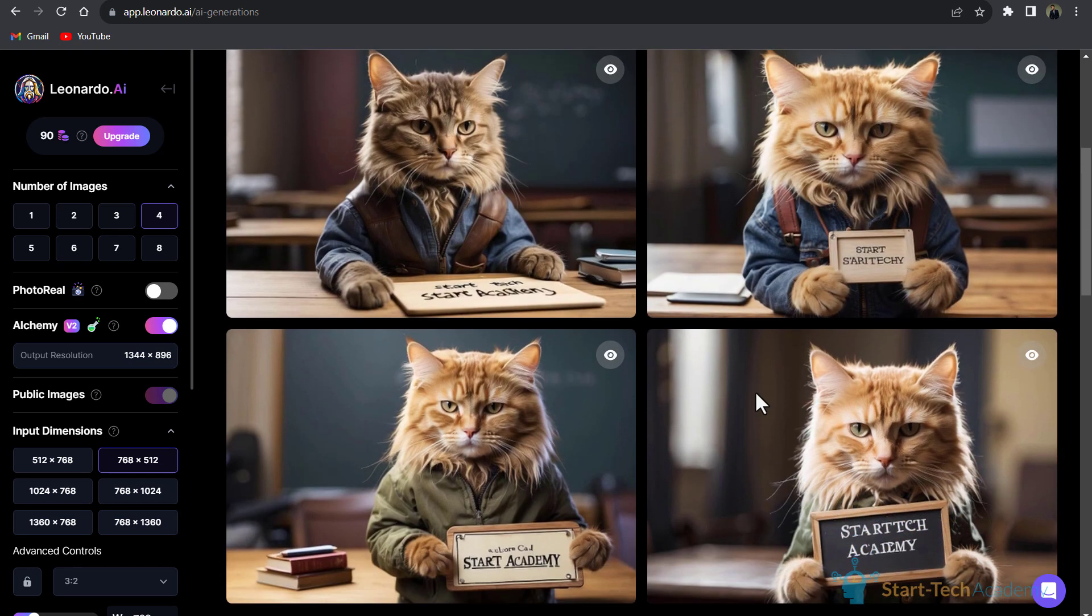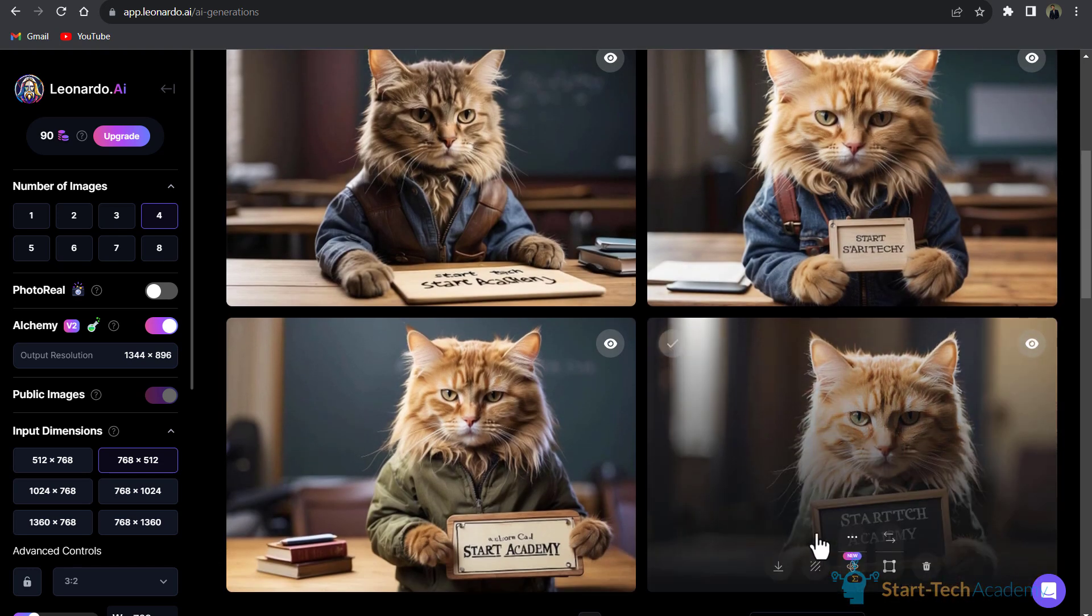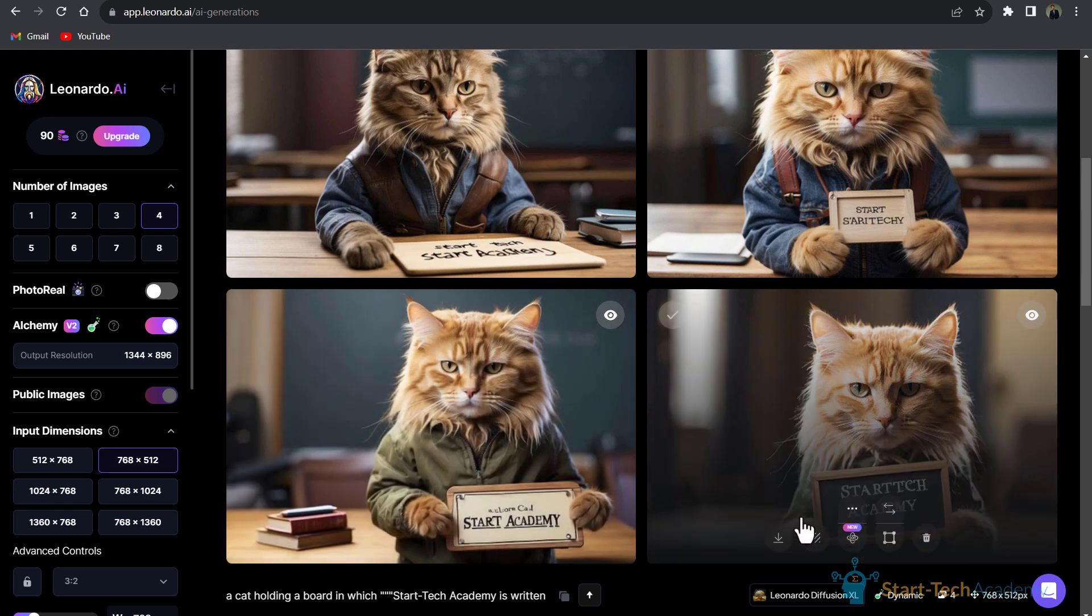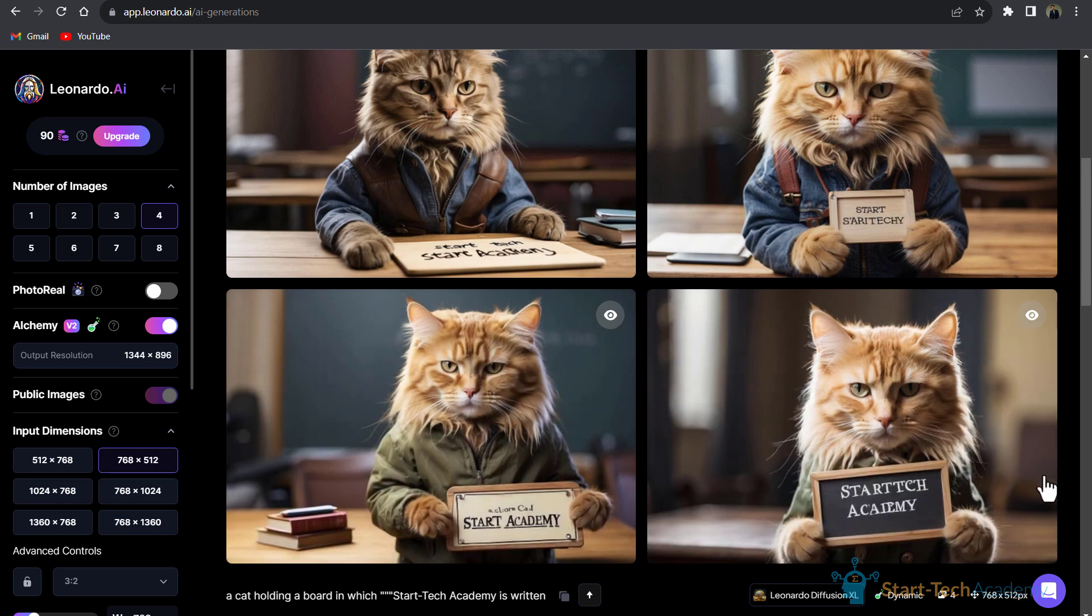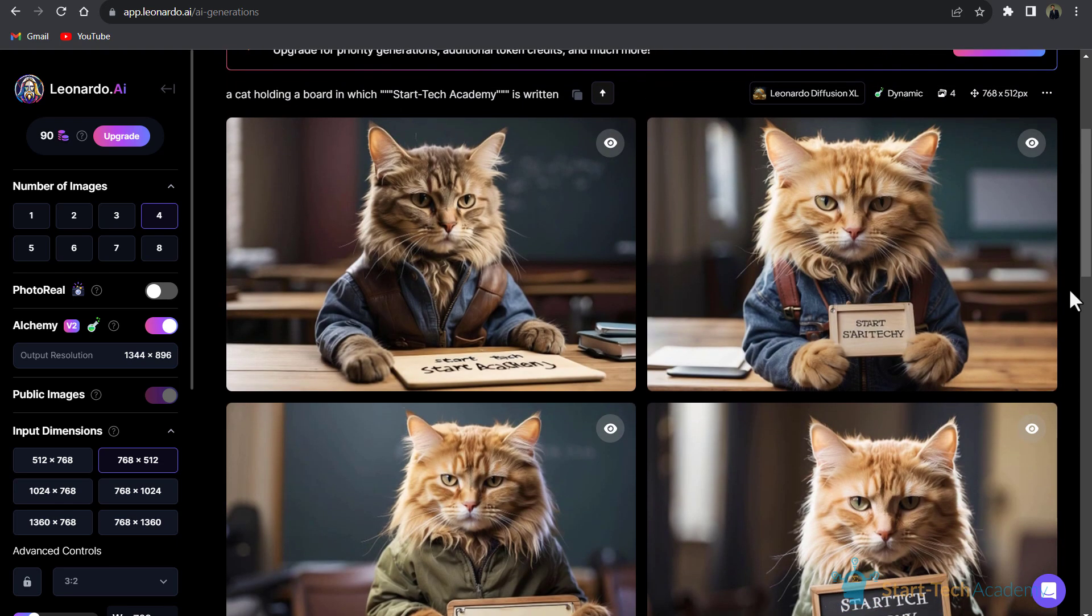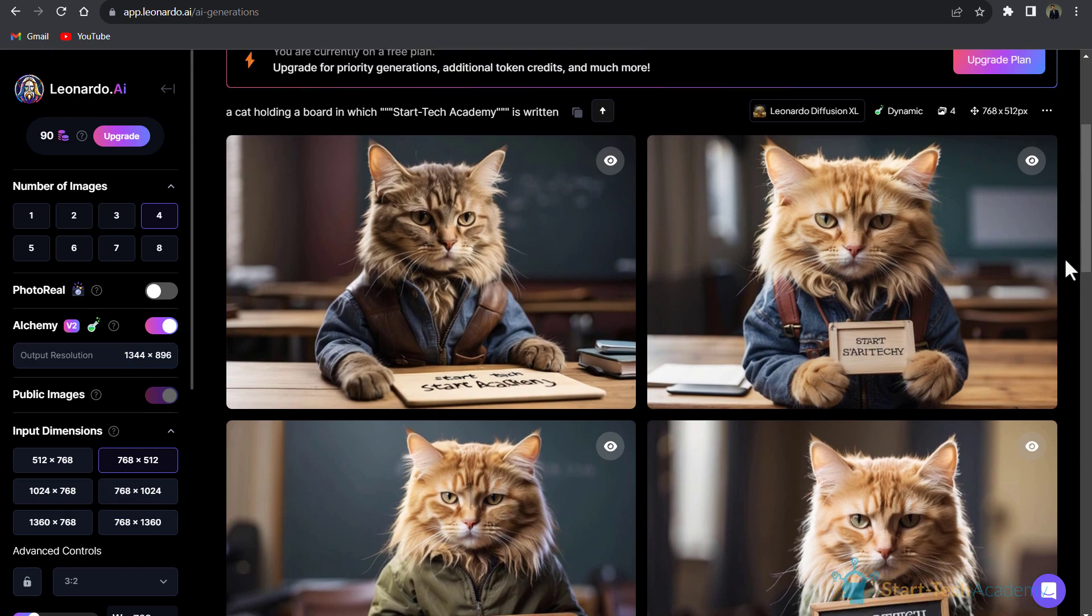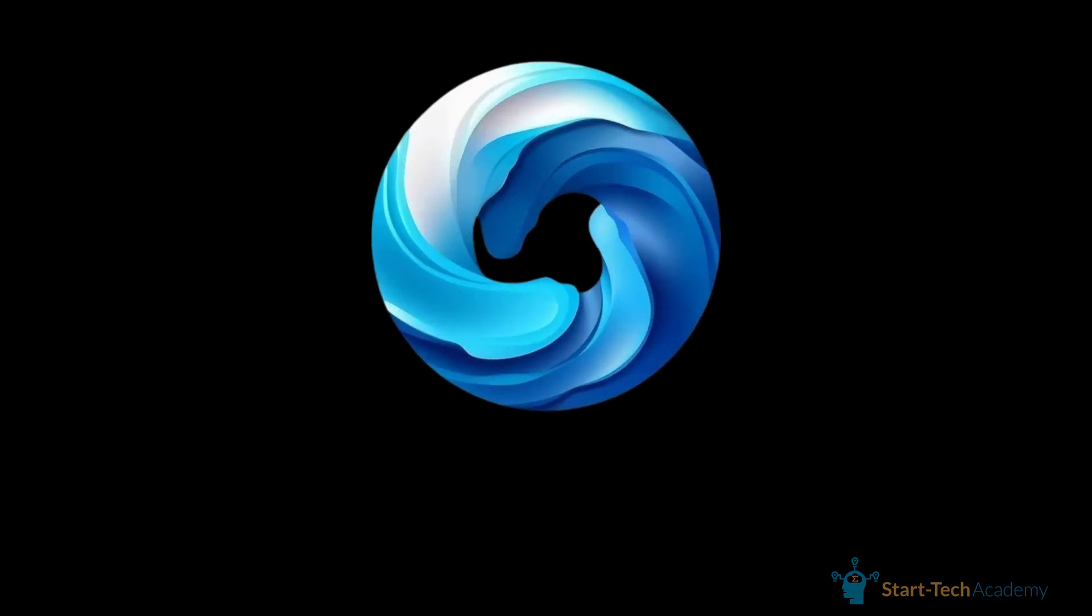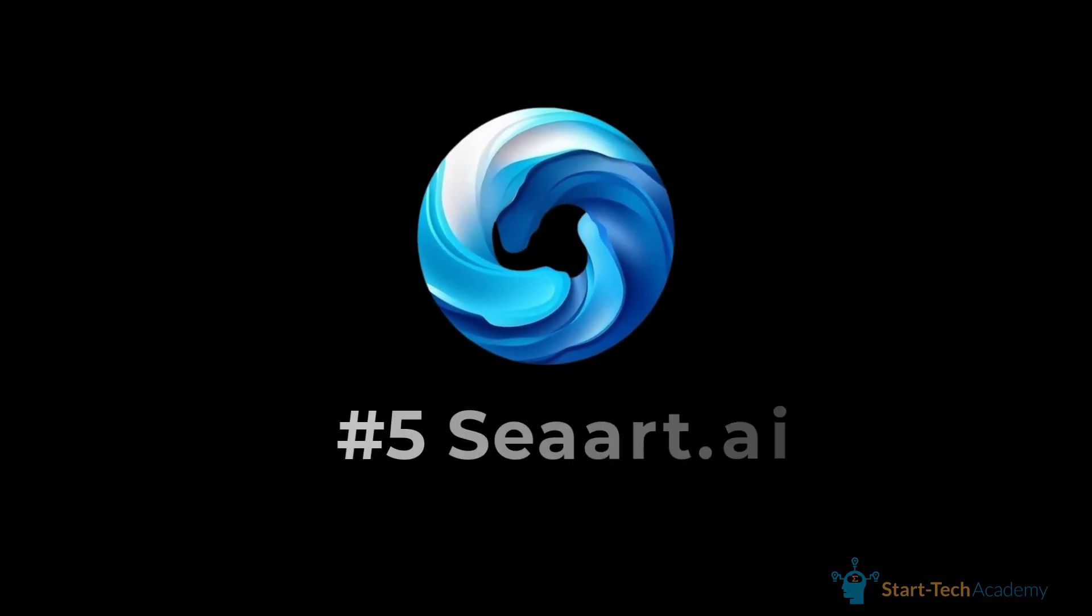There's a cat holding a board and it is showing 'Start Academy.' Here's the spelling mistake. You can compare results yourself. Although this is a great tool for generating images like this, in this list our last tool is craiyon.ai.